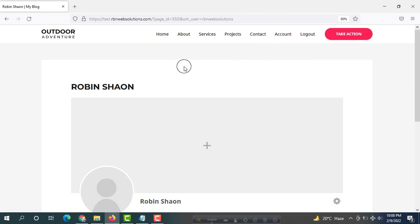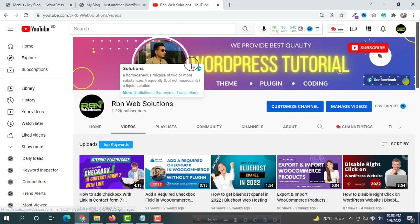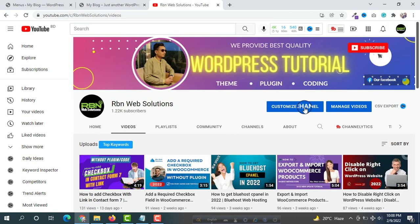In this way you will be able to add a user registration system to your WordPress website. Please subscribe to our channel as we are creating this type of tutorial regularly. If you want to learn about WordPress, follow our YouTube channel and stay connected with rbnwebsolutions. Thank you.